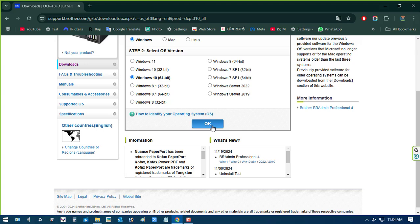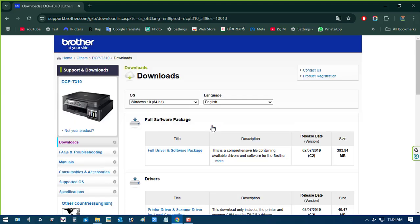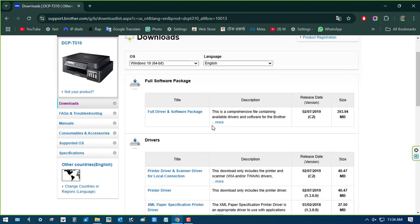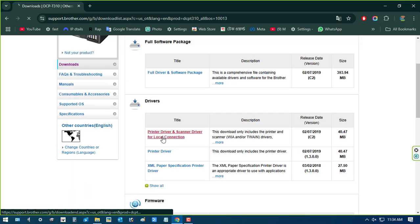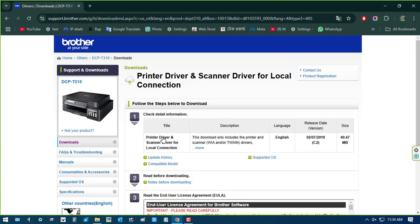Now select the Windows version that is compatible with your printer driver and suitable for your PC. Select that and press OK. I select Windows 10 64-bit.